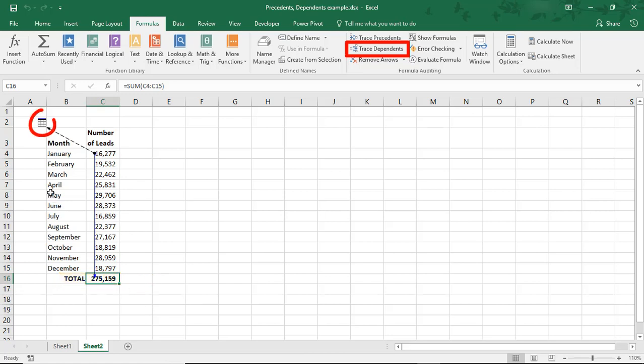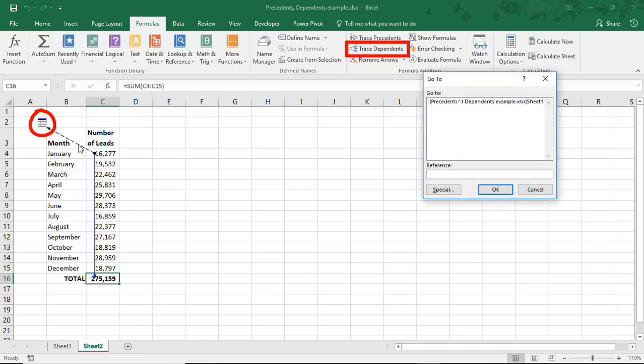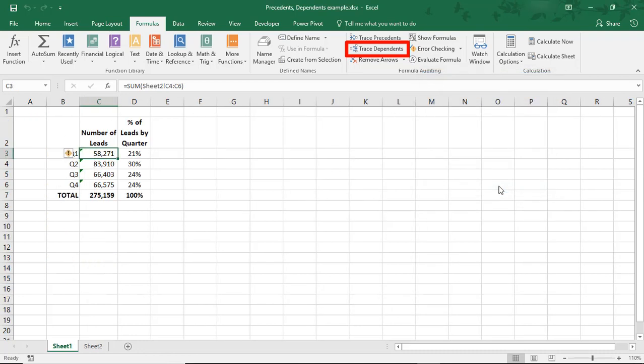The arrow with the spreadsheet at the end signals that a formula outside of this worksheet is also dependent on this data. Like last time, double-clicking on the data will open the Go To box showing the file path and allowing us to jump directly to that location.